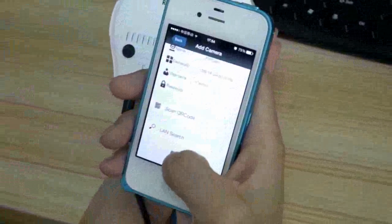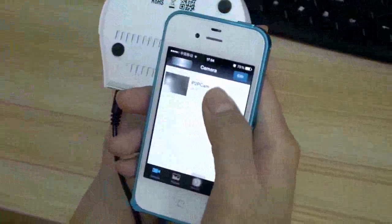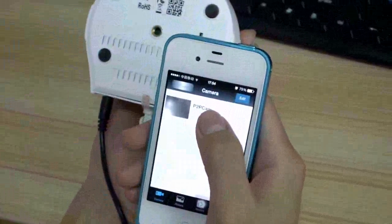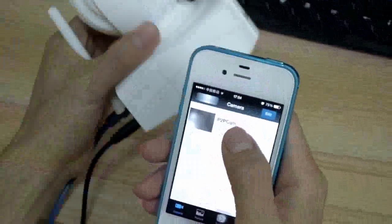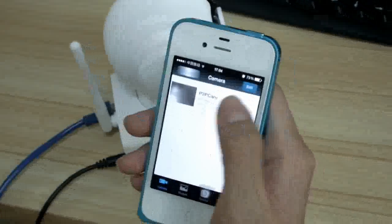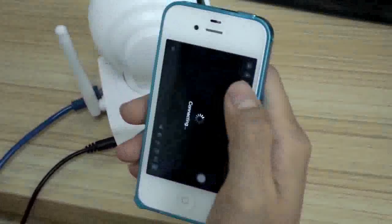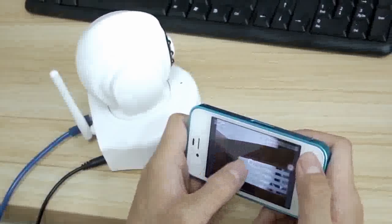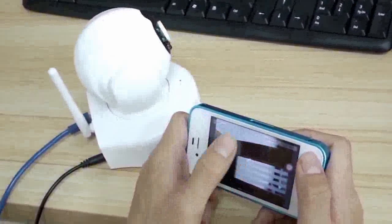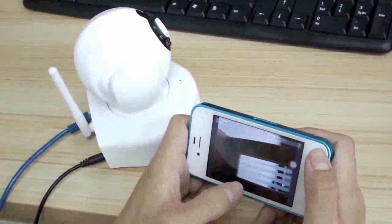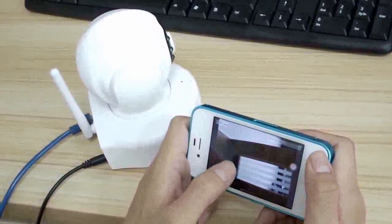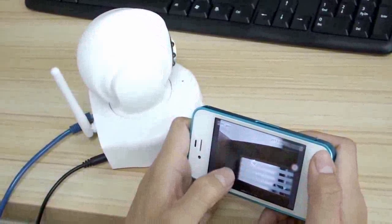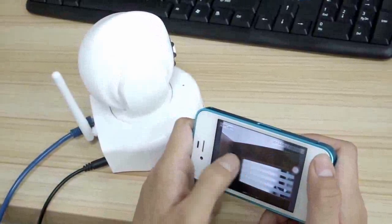Click Done. Here you can see this camera, P2P camera. You can turn the camera up, down, left, or right.